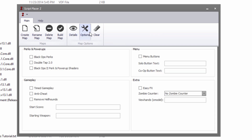Once you've done that, click the Options tab. You can play around here, but once you've checked things off, it's built into the script and it'd be extremely annoying to remove later. So pre-plan your map and make sure you want things — especially perks and power-ups. I'm going to select Black Ops 2 Perk Shaders, Double Tap 2.0, and Black Ops Perks. You can change menu buttons as well. For the zombie counter, we're going to do that ourselves so I won't check that.